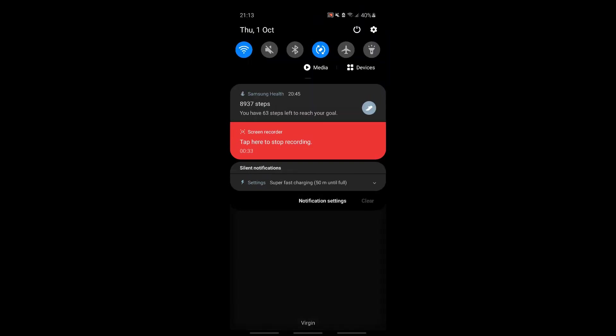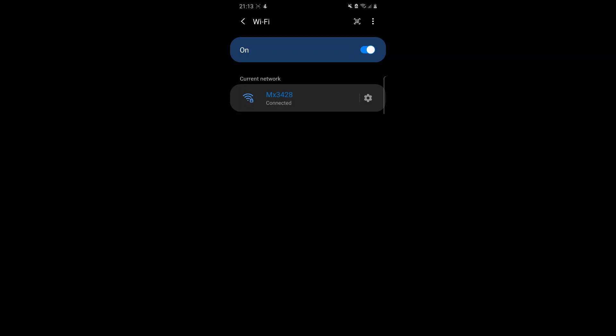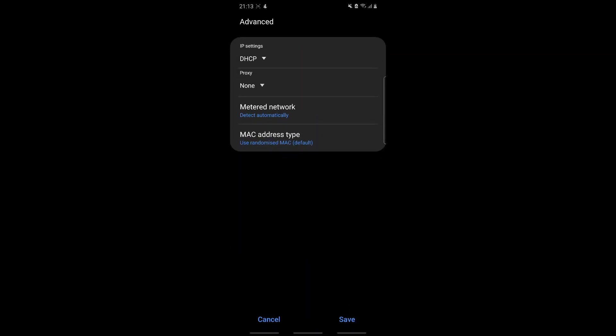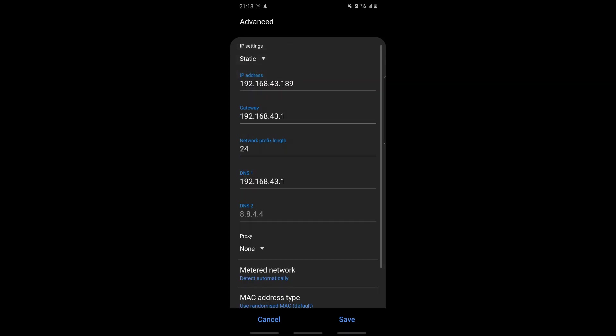So let's go and set up the ad blocker right now. You have to go to your Wi-Fi settings, click the Wi-Fi that you are connected to, and go to Advanced. Currently you're in DHCP, so you have to change this and set it to Static.